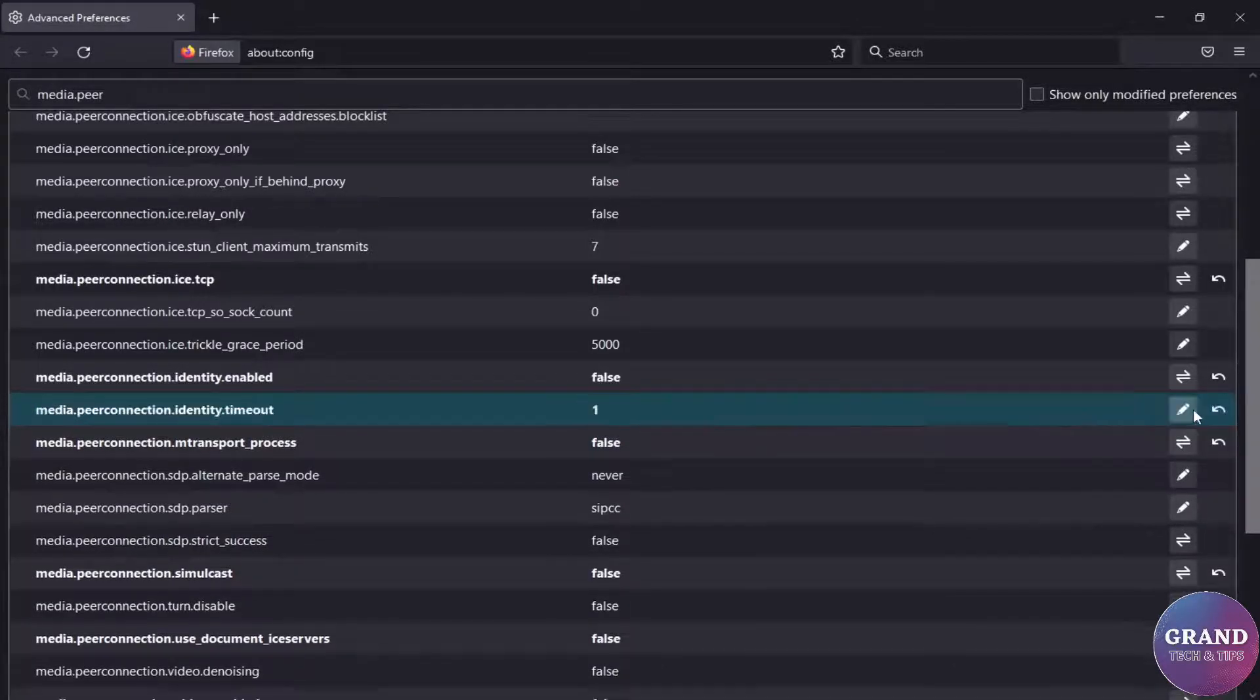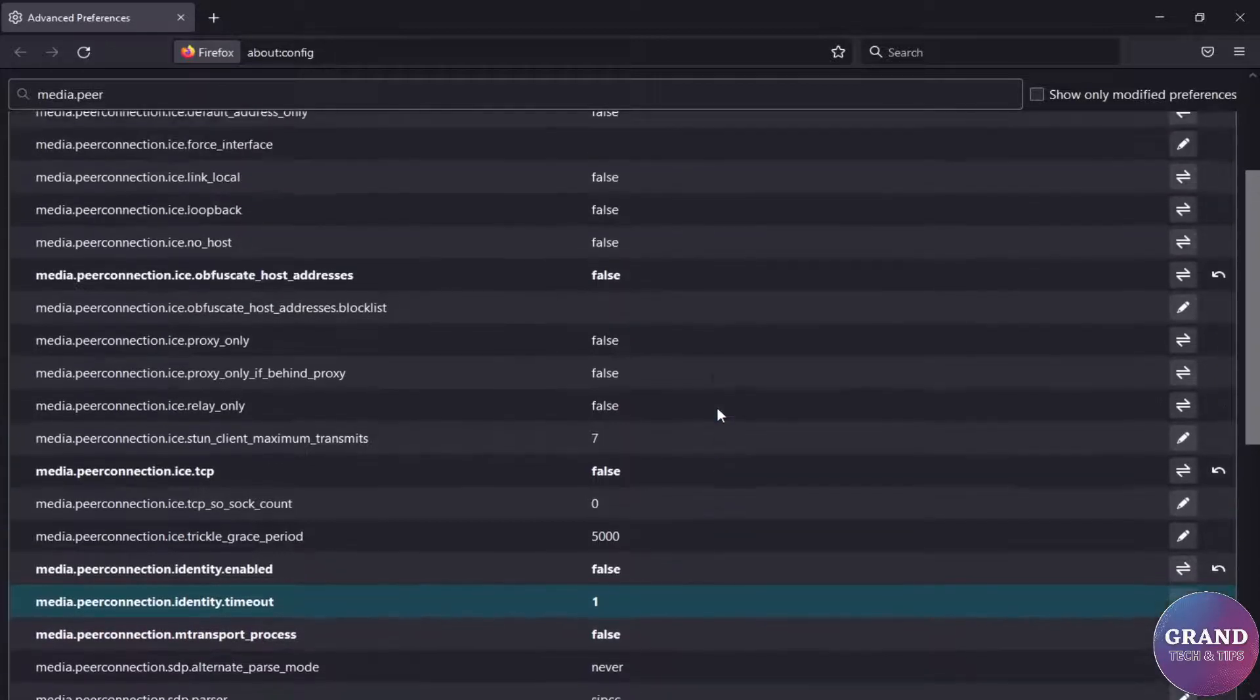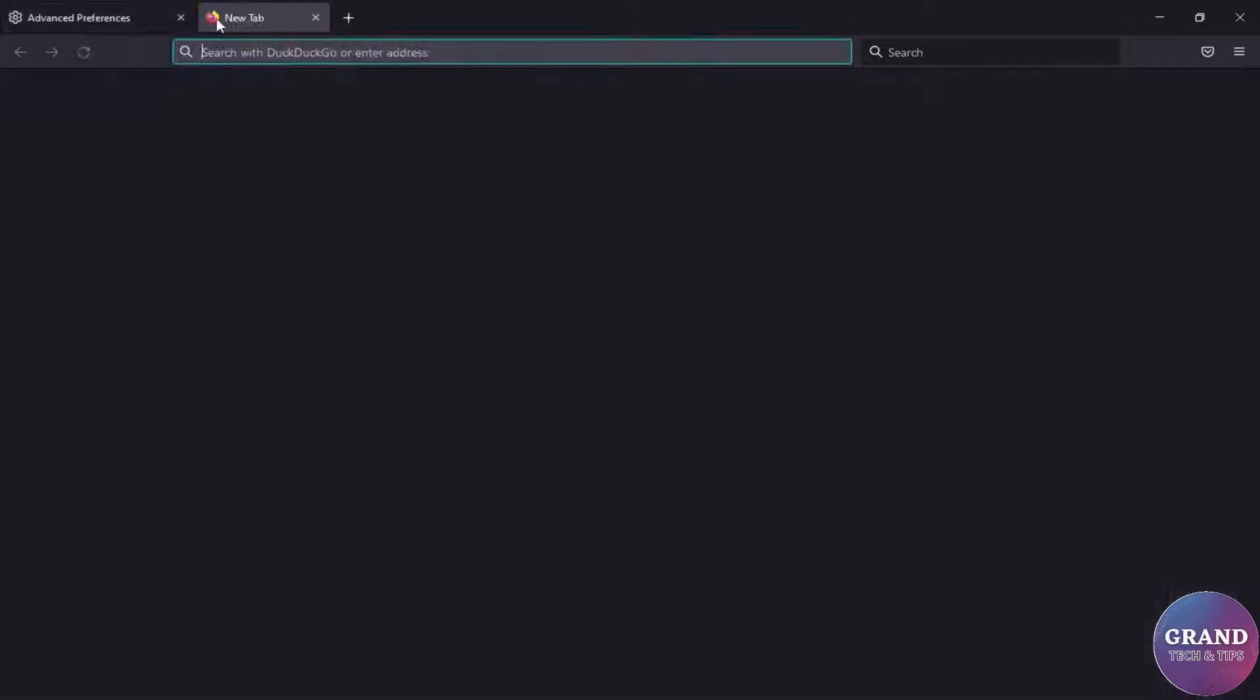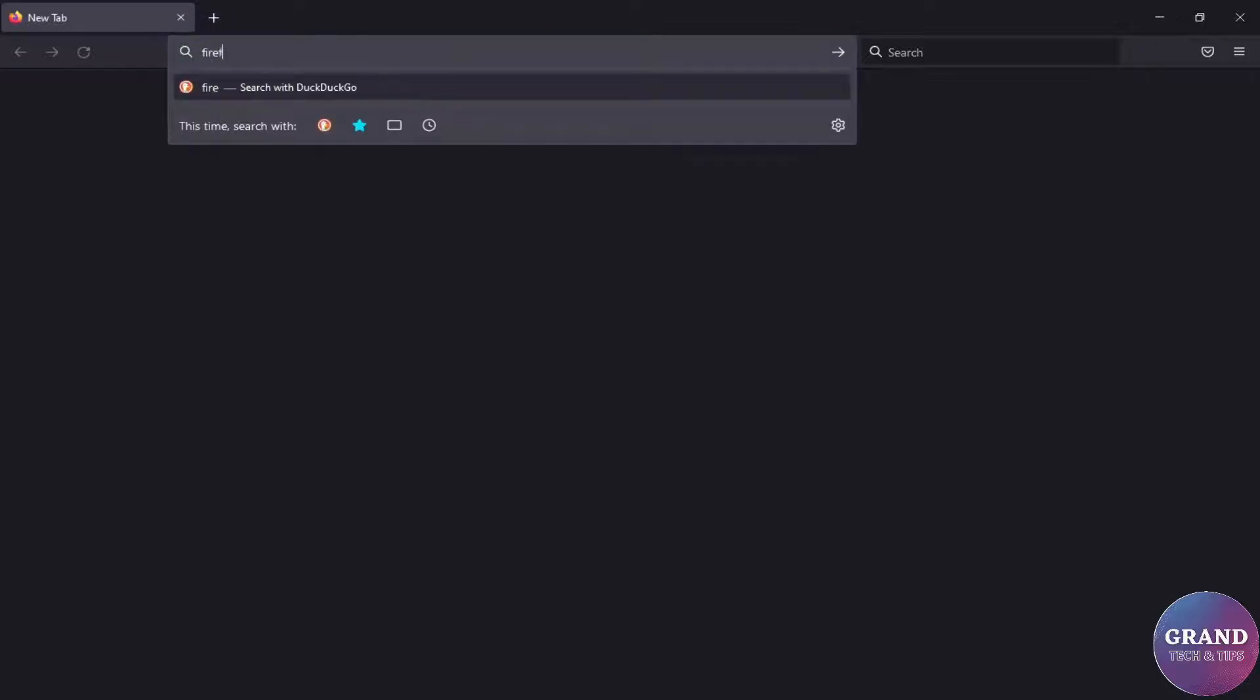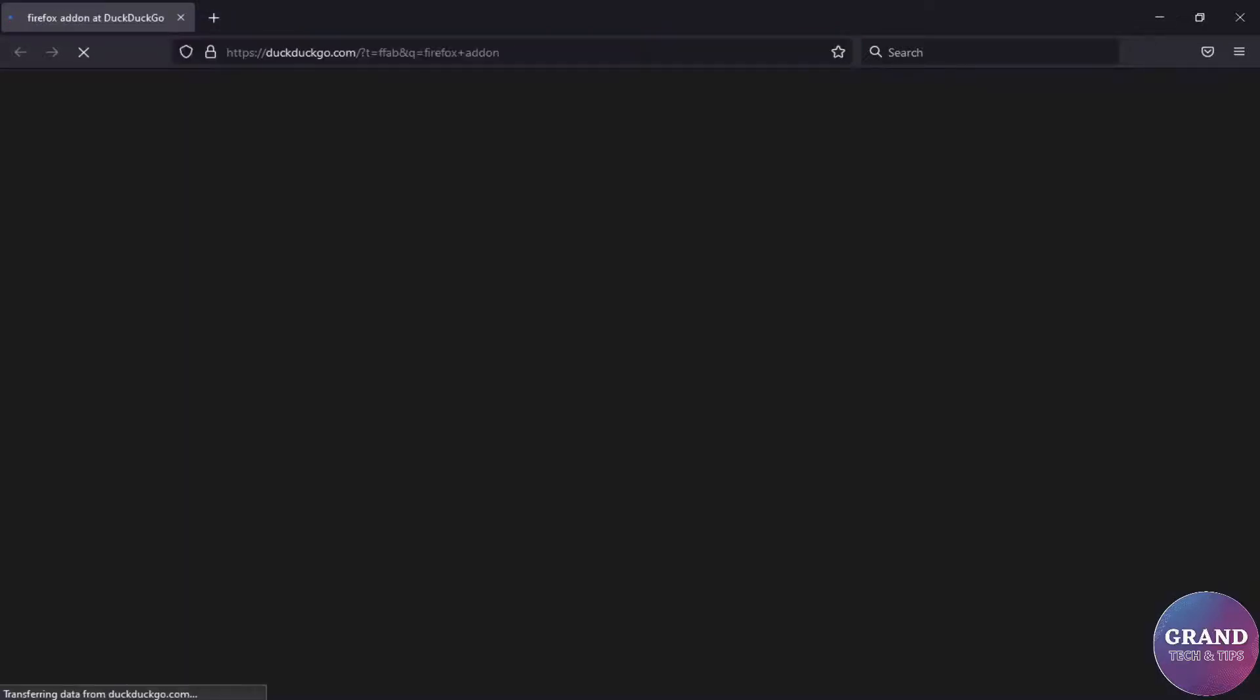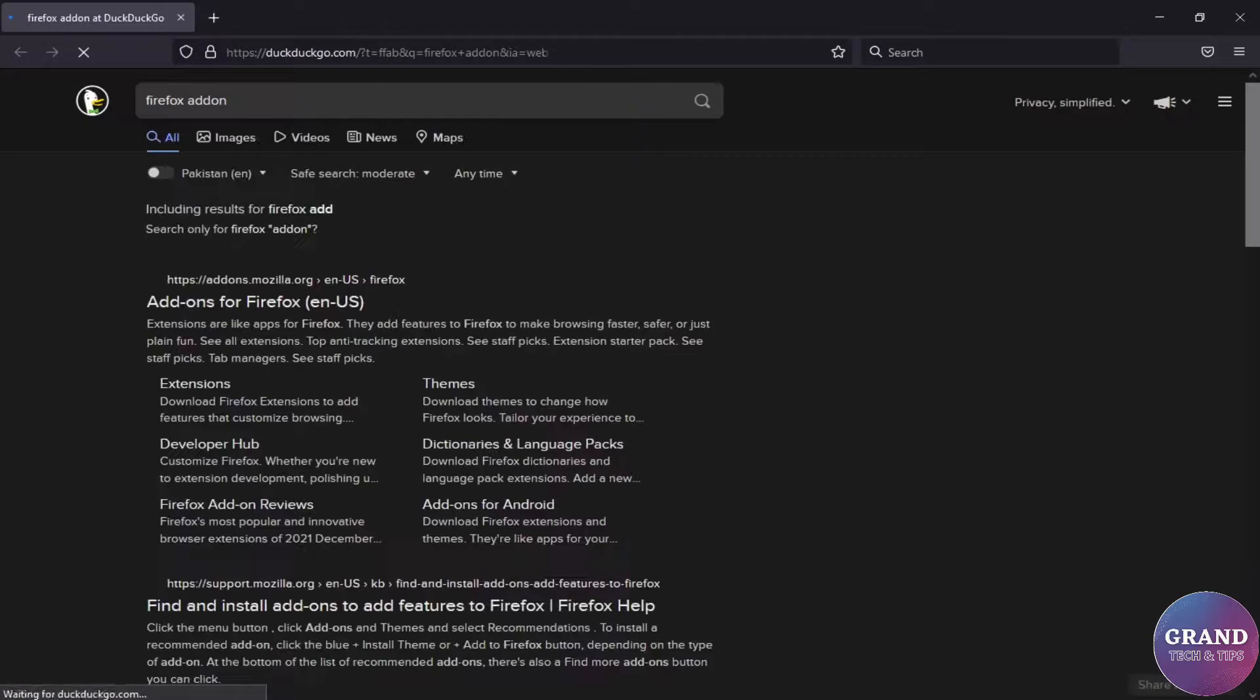That's it, all done. Now the last setting which is very important to do: we will add some important extensions to the browser that help you secure your privacy. Search Firefox add-on in the search bar.